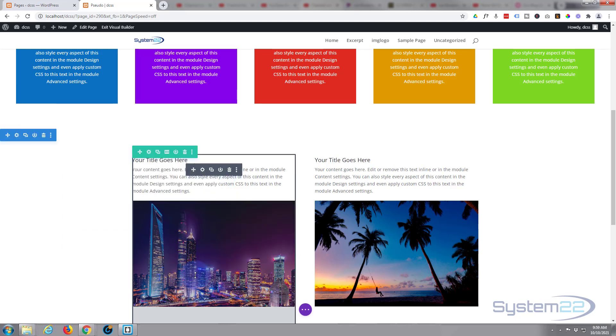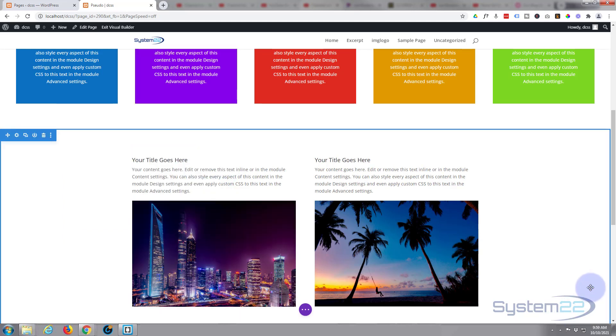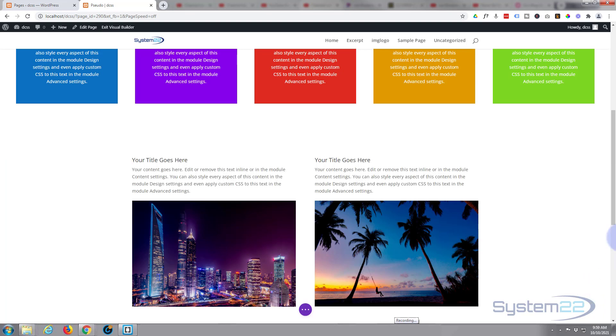So there you go guys, I hope you've enjoyed that today and I hope that's answered that question for you. Once again, this has been Jamie from System 22 and webdesignandtechtips.com. Thanks for watching, have a great day.